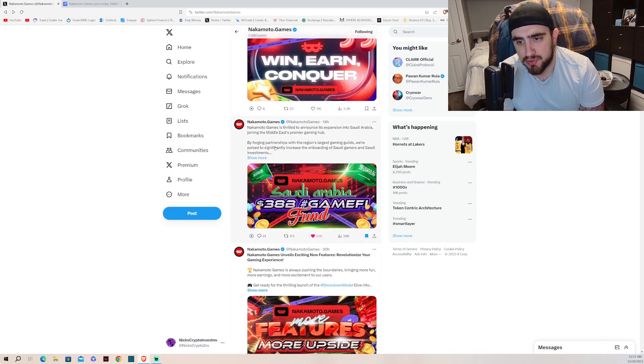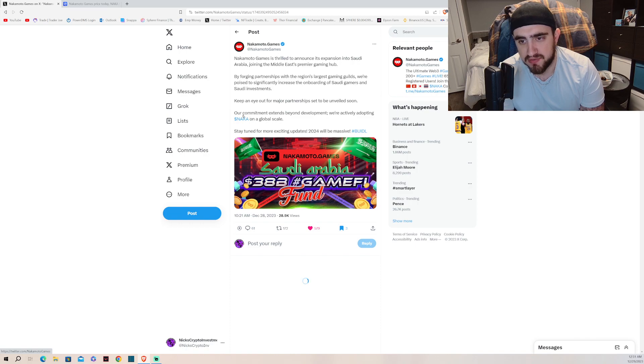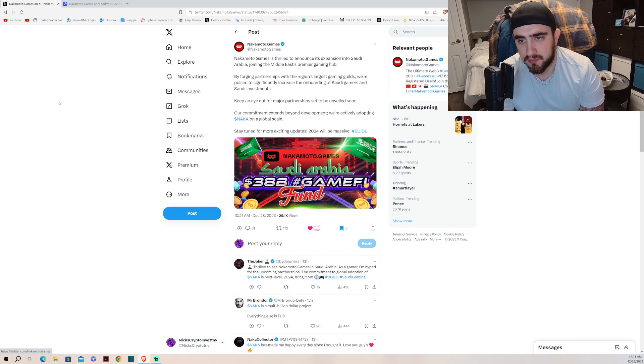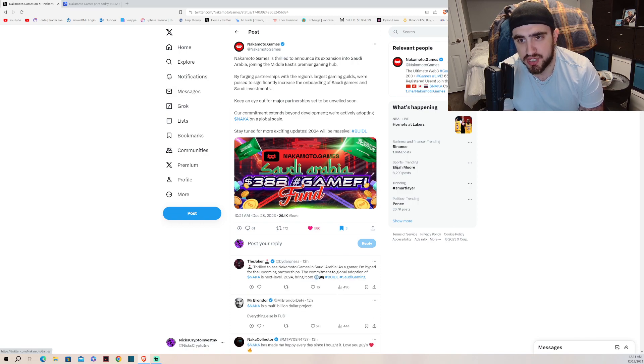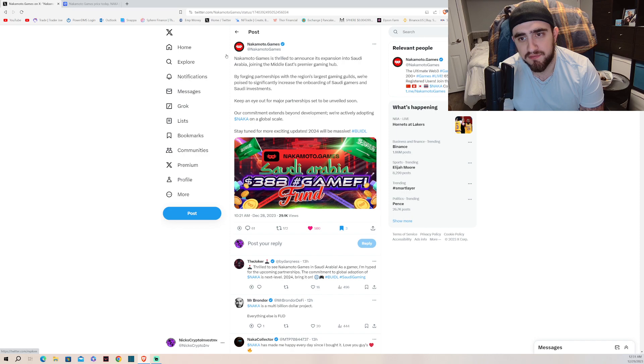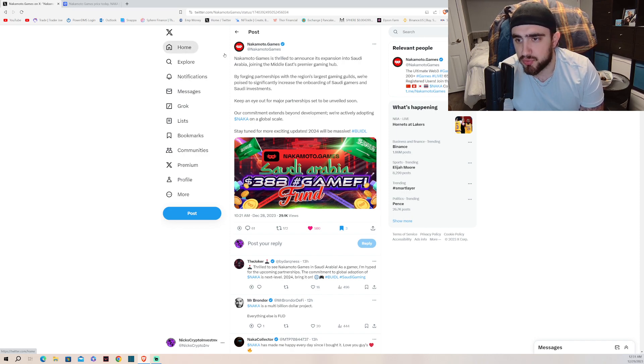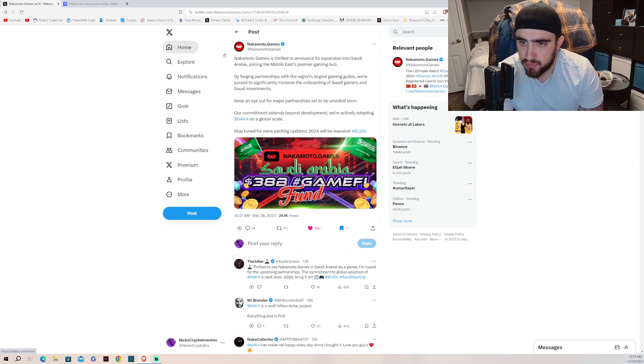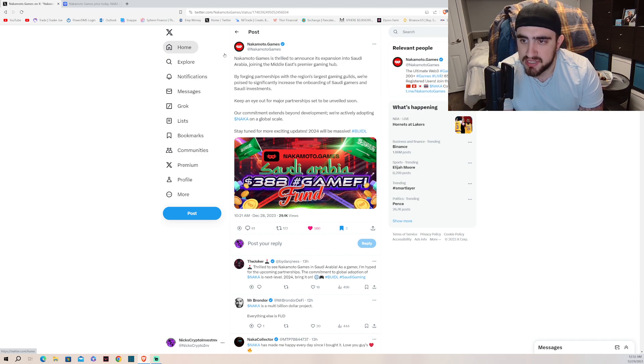Recently, 14 hours ago, we got this tweet from Nakamoto Games. This is game changing. I'm going to read it verbatim for you guys. Nakamoto Games is thrilled to announce its expansion into Saudi Arabia, joining the Middle East's premier gaming hub.